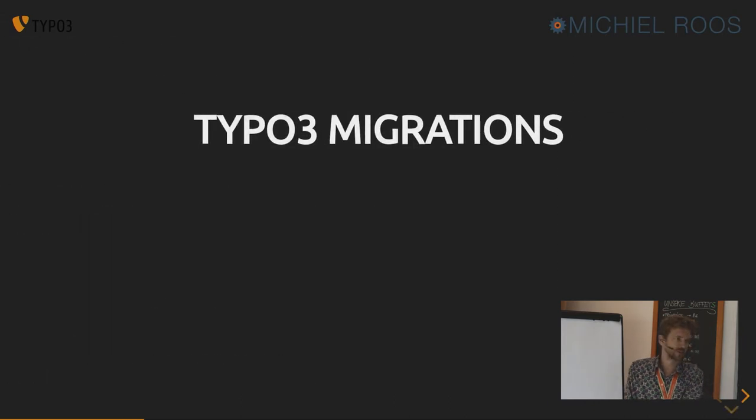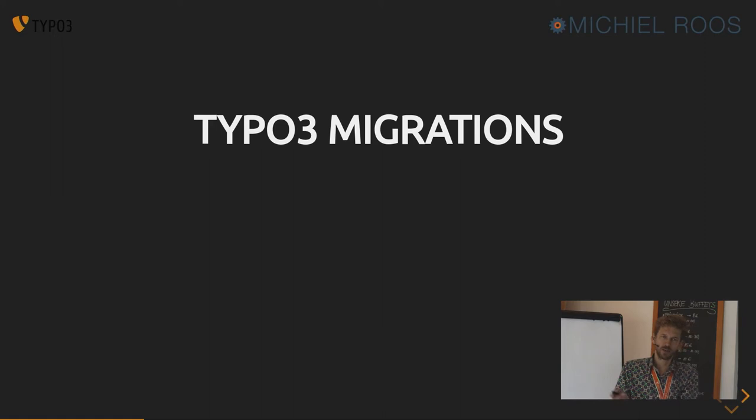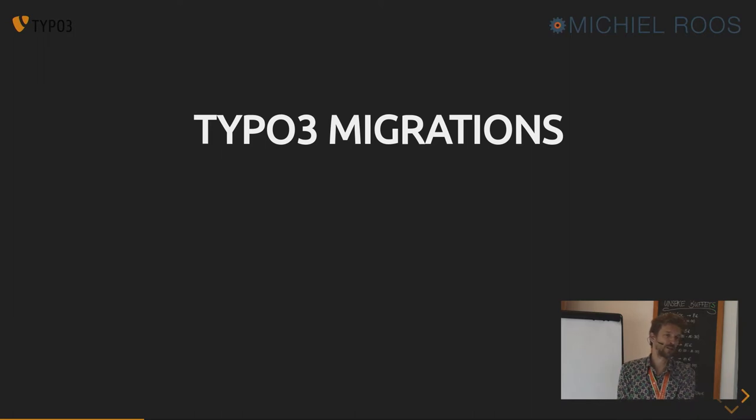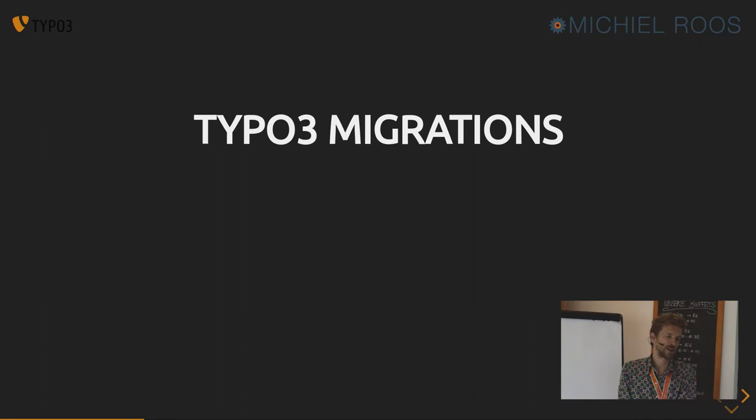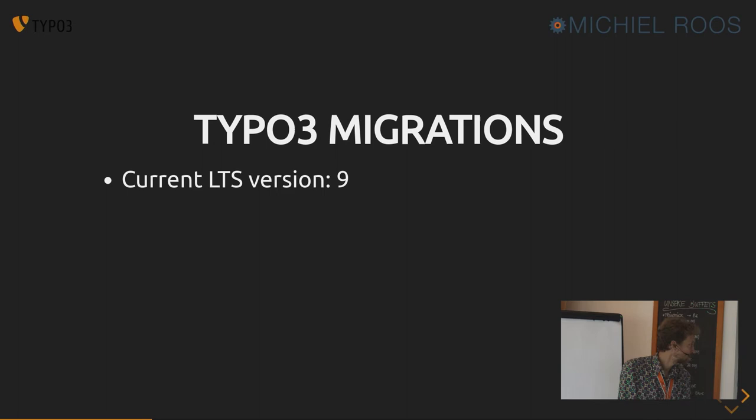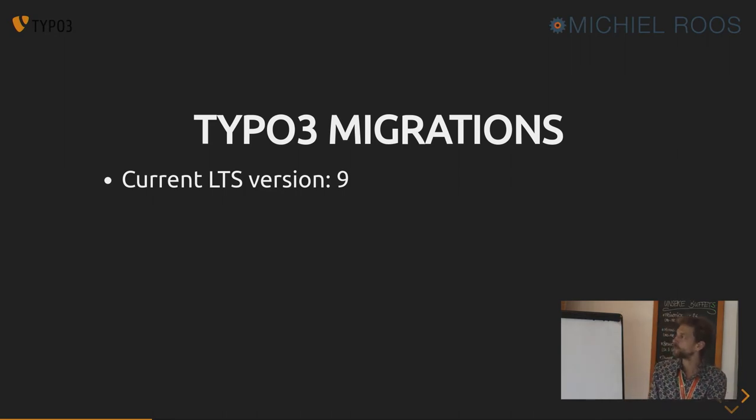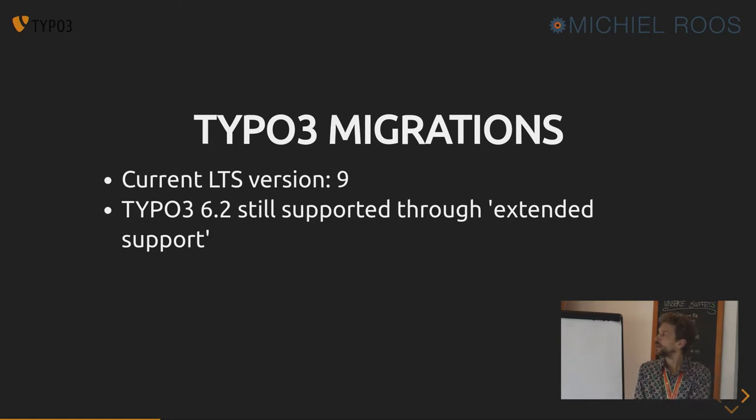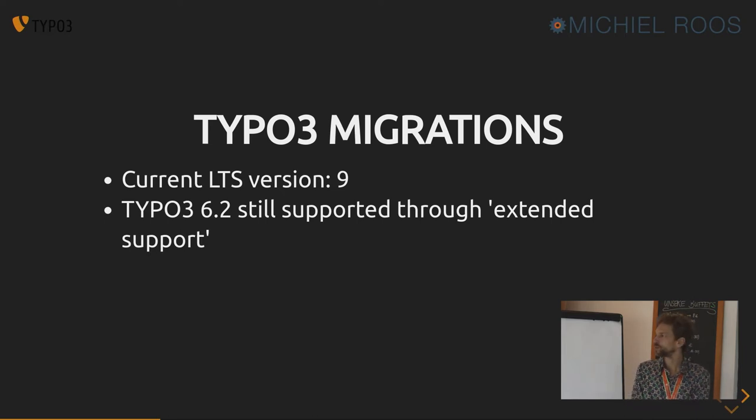TYPO3 migrations. We all need to do them from time to time. If you're lucky, you have to upgrade from 8 to 9 or from 9 to 10. If you're not so lucky, you may have to upgrade a big client from 6, maybe from 4 to 8 or something. Upgrades come in all shapes and sizes. Current version that's officially supported, long-term support, version 9. But 6.2 is also officially supported through the extended support package, which is nice for big corporations who move slowly or slower than other corporations or companies.